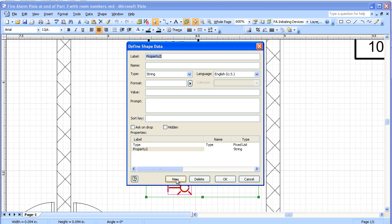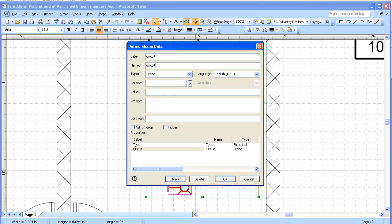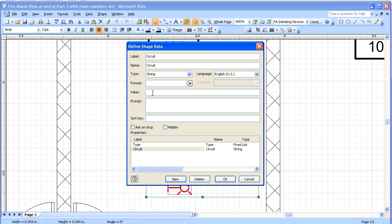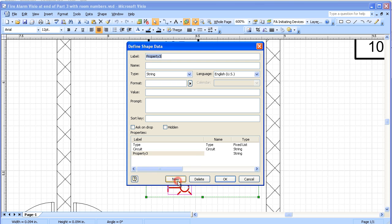This time we're going to put in a circuit. This will be where we'll put the circuit that the device is on. We've added a string. And the value we're going to put in here. Typically on a circuit we're going to have a letter identifying what type of circuit it is and then a number. So I'm going to put an N and an N. It's just so that there's something in that field. And we're going to add another one.